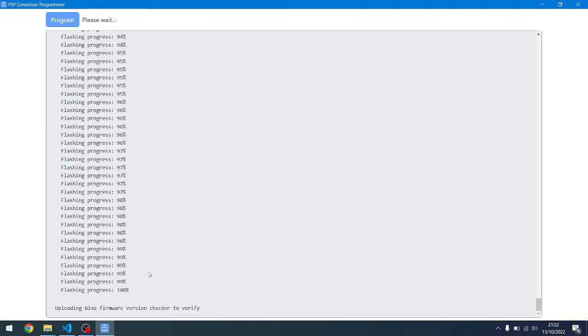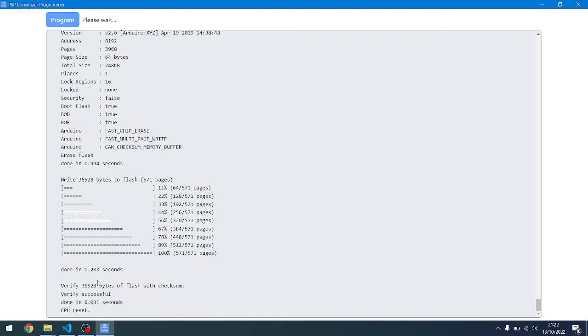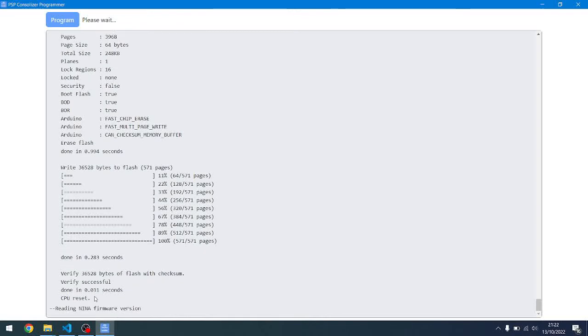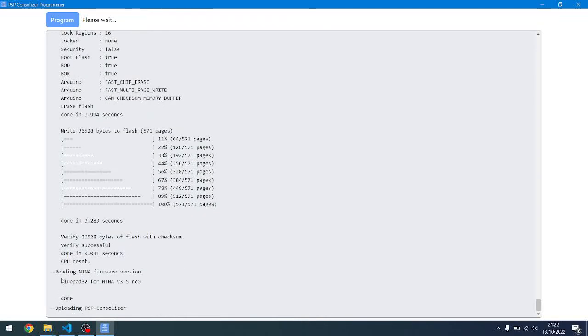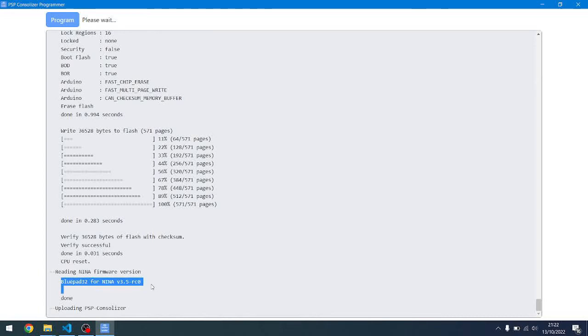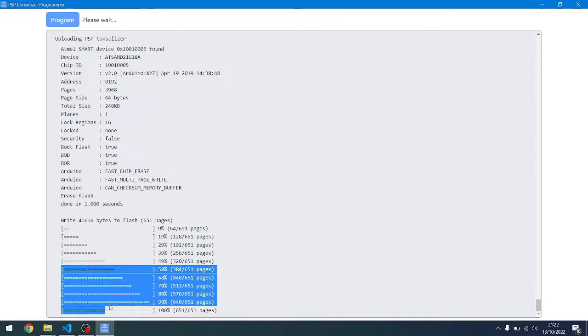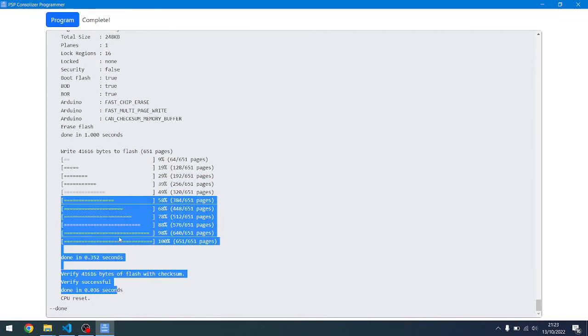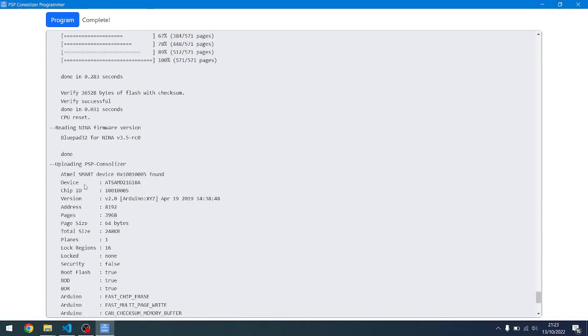With that done, it will now recheck the version of the firmware to be sure that it was successful. I can see now the firmware says BluePad32, so it's been a successful upgrade. Now it will actually upload the PSP consolizer firmware, which is what it's doing now. And that's it, we're finished.